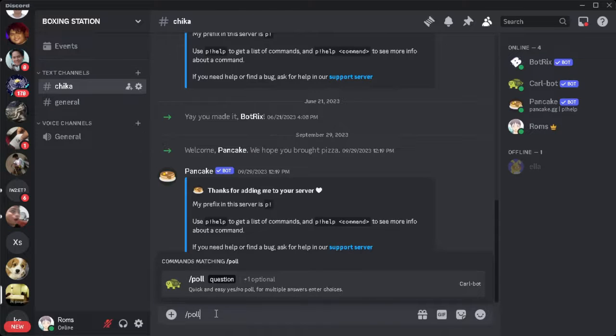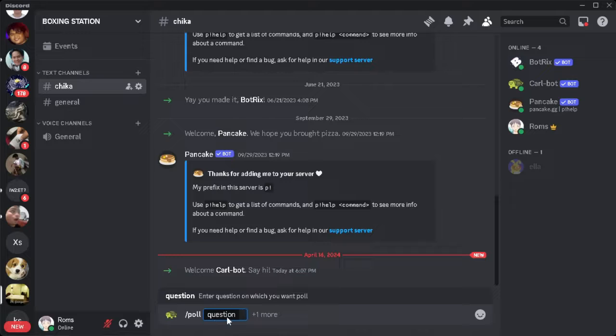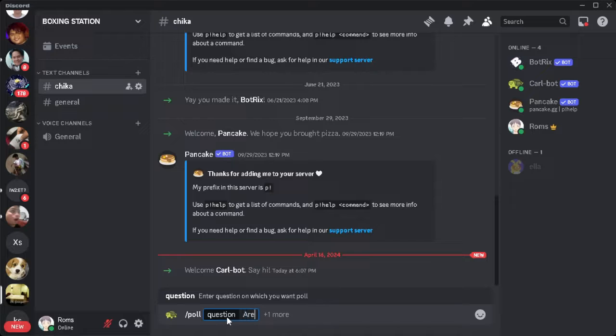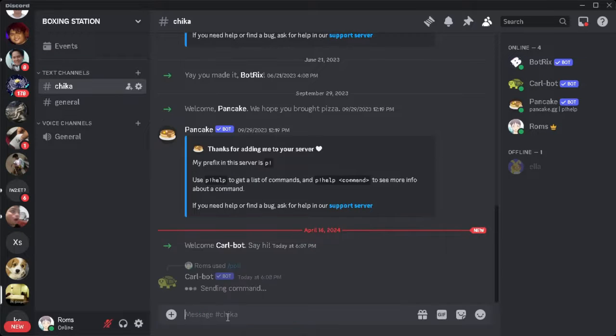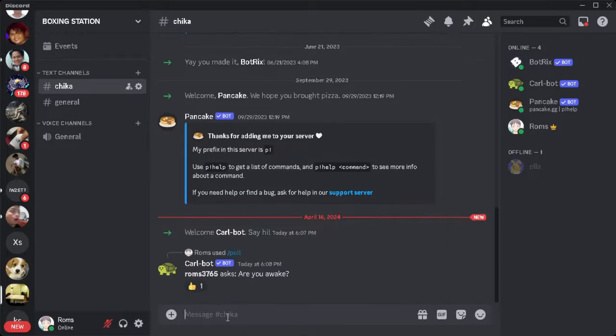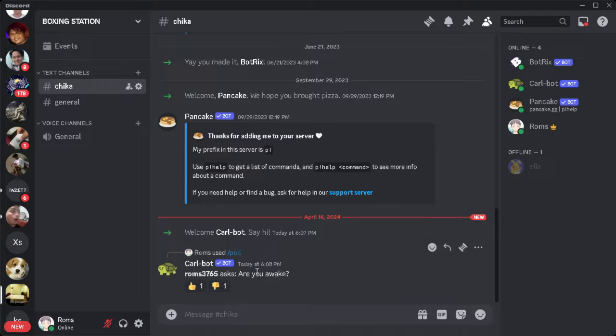Now add a space and write in the question. So are you awake? And as you can see, the poll has been made by the bot.